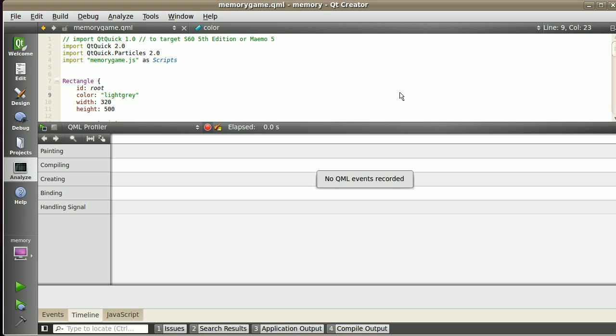Hello, this is a video about the QML profiler. I want to show you the latest features of the QML profiler. The current version is available on the master branch of Qt Creator, which will be Creator 2.5.